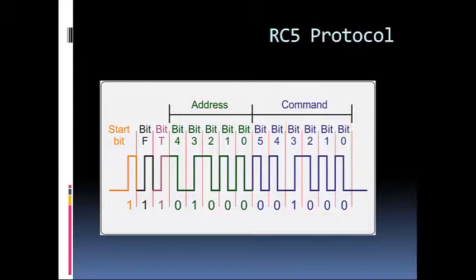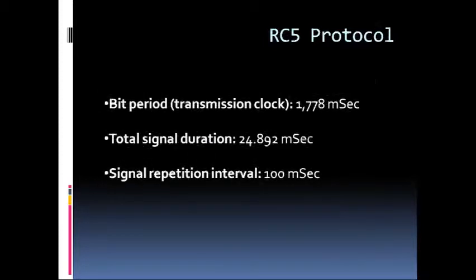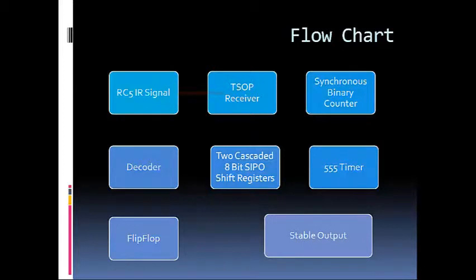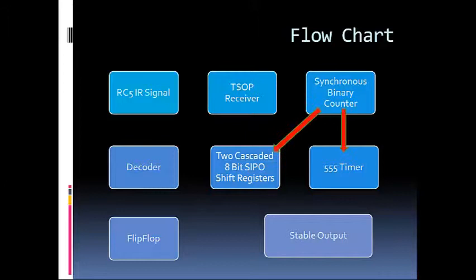The flowchart of our whole project is as shown. First, the RC5 signal goes to the TESOP receiver which demodulates the signal and sends it to the synchronous binary counter. The synchronous binary counter then starts the 555 timer and the two cascaded 8-bit serial in parallel out shift registers.